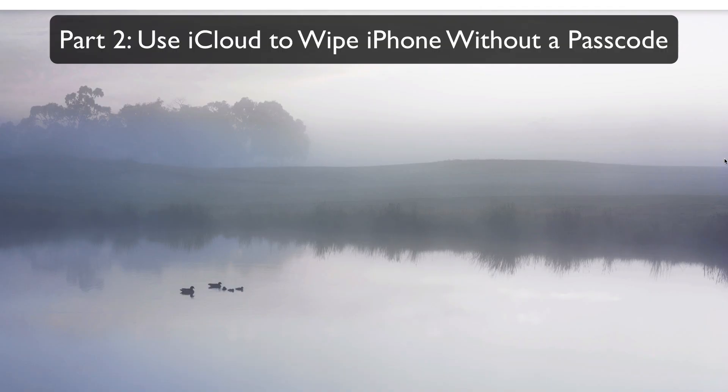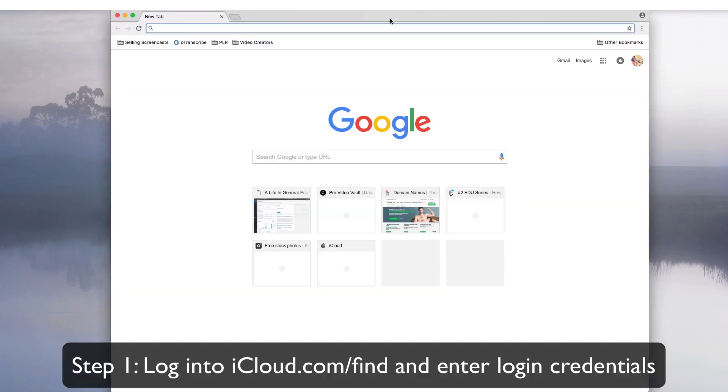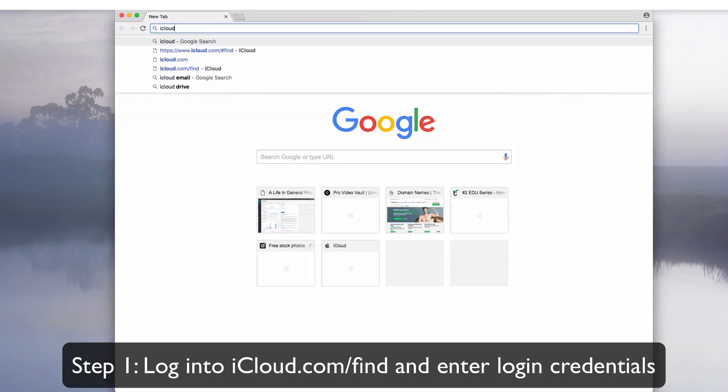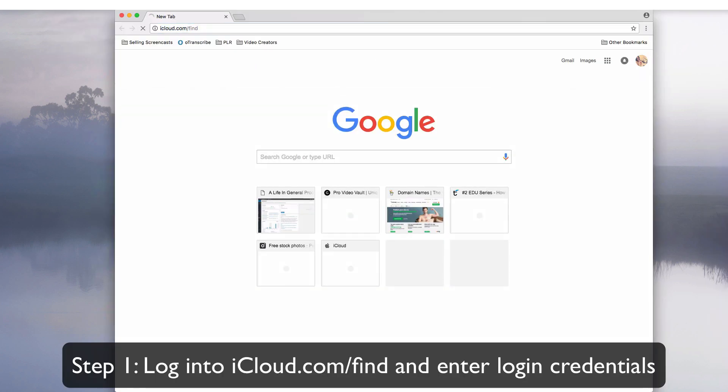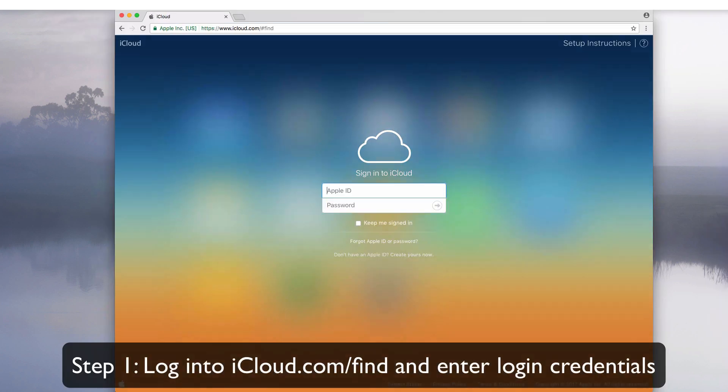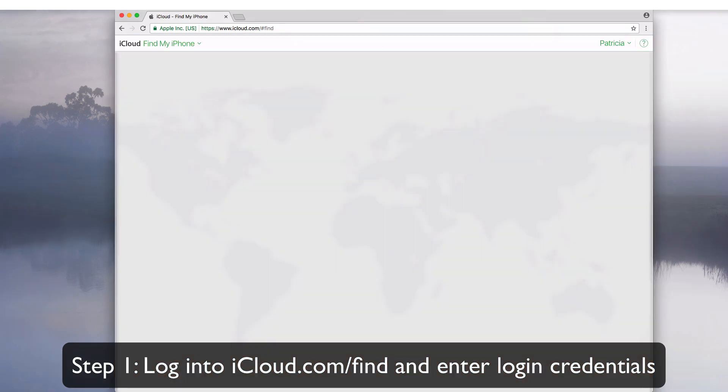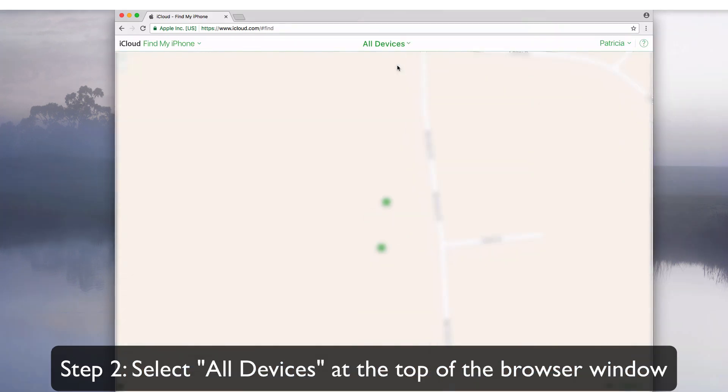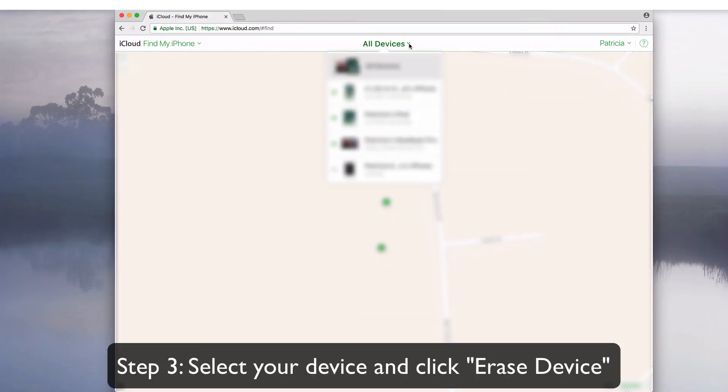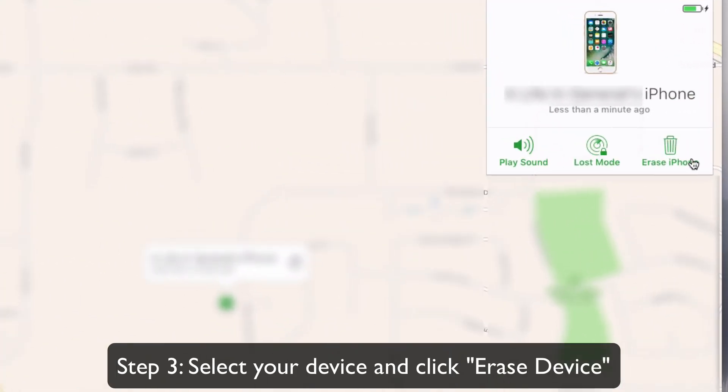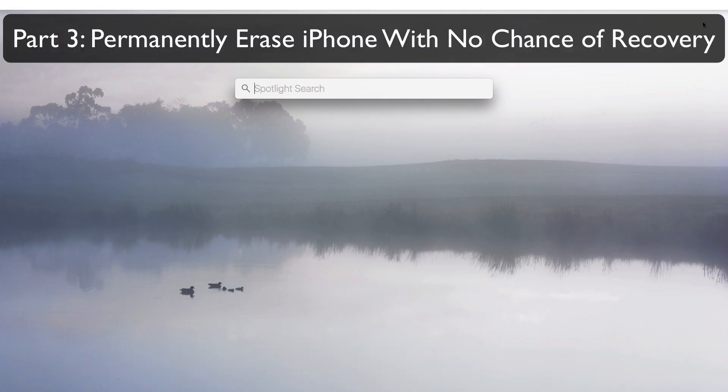Part 2: Use iCloud to wipe iPhone without a passcode. Log into iCloud.com/find and enter your login details. Select all devices on the top part of the browser. Select your device and click erase device to erase the device and its passcode.